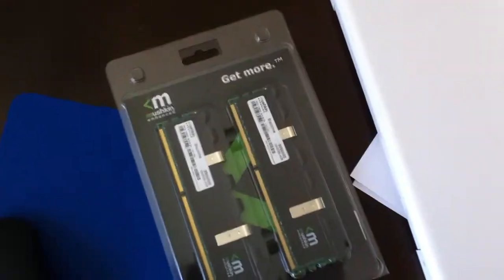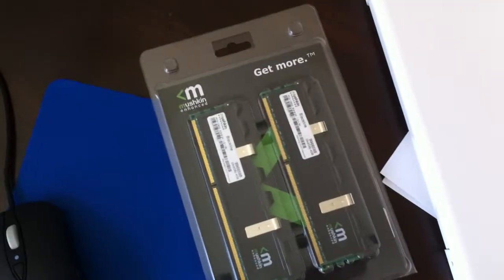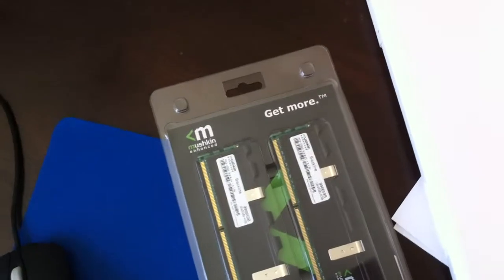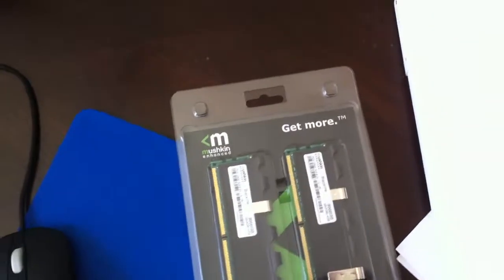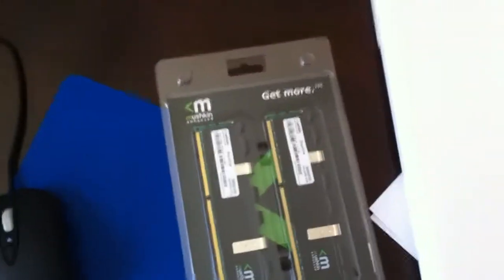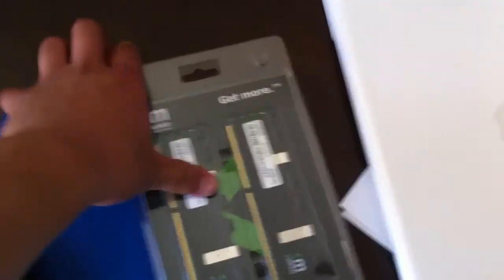Mushkin is known for their strong memory and SSD lineup. They have, I think they're the first one that came out with the triple channel 2000 MHz radioactive RAM. And on top of that, there's the red line and then the black line, which is what we have here.